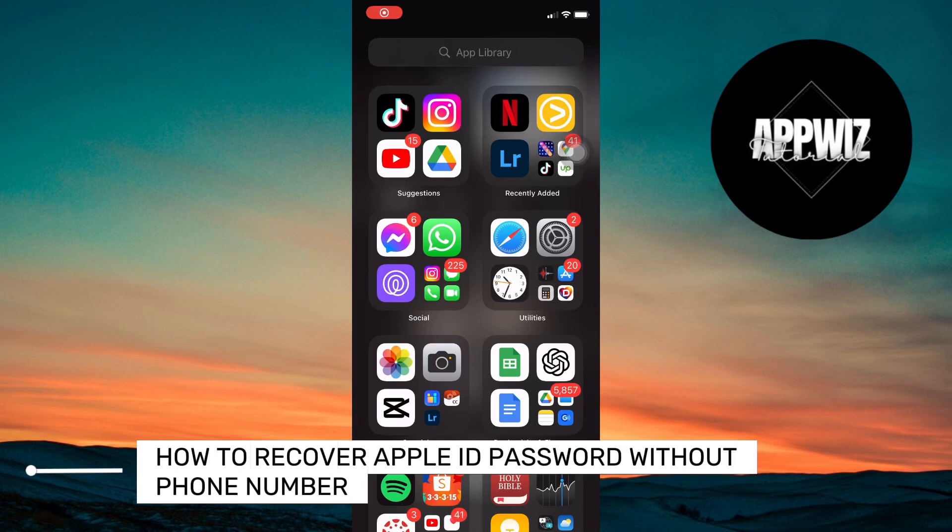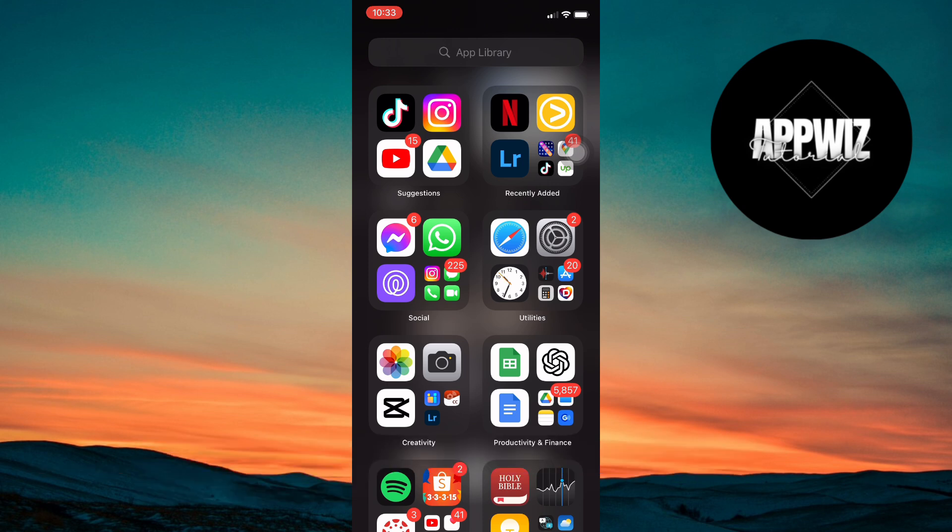Hey everyone! Today, I'll show you how to recover your Apple ID password without a phone number. Let's get started.